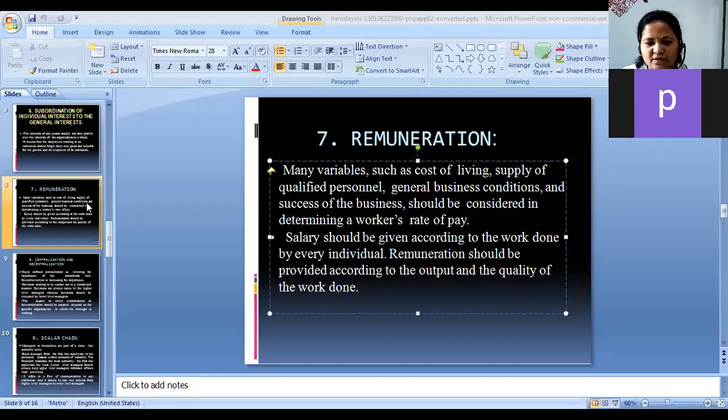Okay, we will start. I think there are 11 participants total, so we will not wait any longer. We will start this session. We are not going to recall anything regarding the previous lecture. Okay, is my screen visible to all? Meenakshi? Pooja? Yes, ma'am.